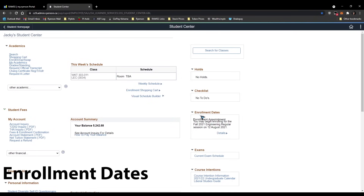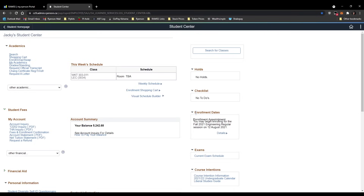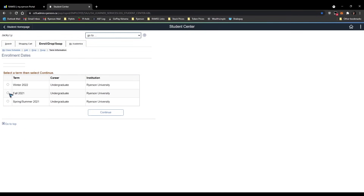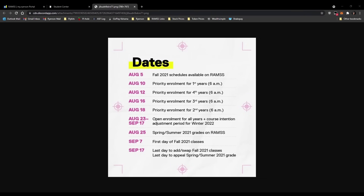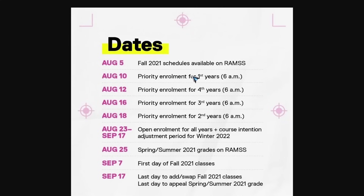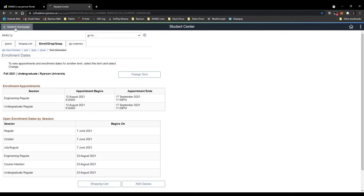First we're going to look at the enrollment dates, called priority enrollment dates — it's different for each year. Click Details, then click the term. For Fall 2021, as a fourth year my priority enrollment date is August 12th at 6 a.m. First years are August 10th, fourth years August 12th, third years August 16th, second years August 18th — all at 6 a.m. August 23rd to September 17th is open enrollment for all years.